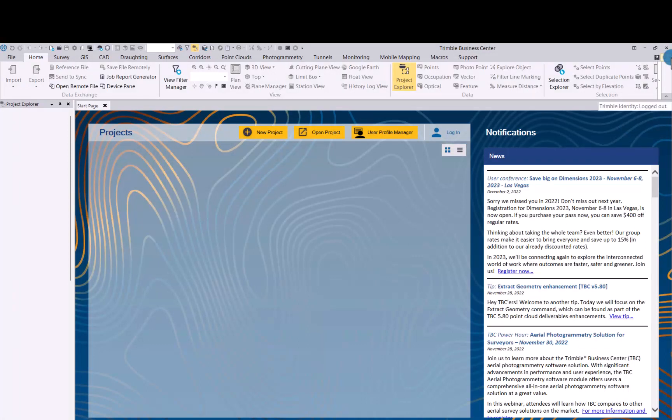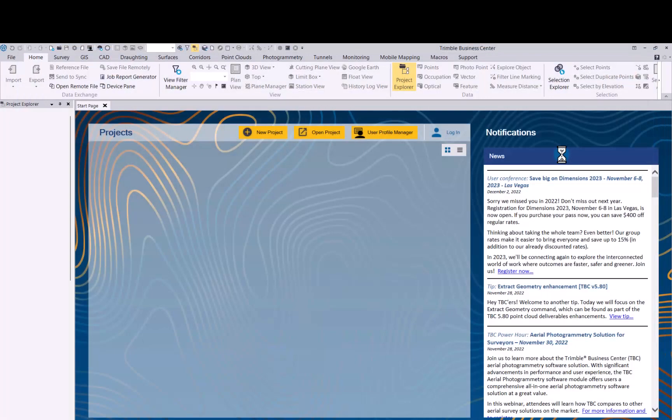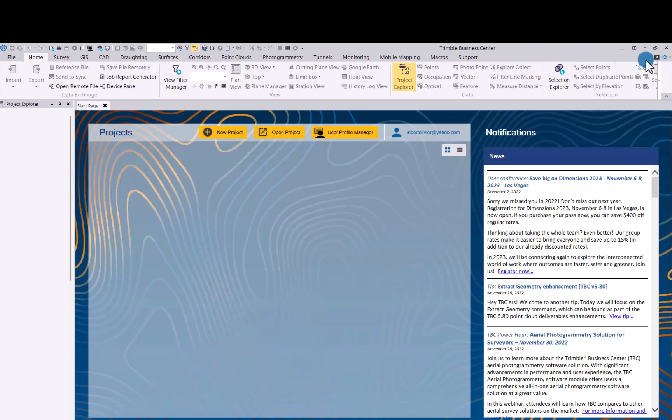As you can see on the top right, there is where I log in to my TID. So let's click log into TID. It then picks up the Trimble ID you already used in the web page that was open. Now you can see I am logged in.